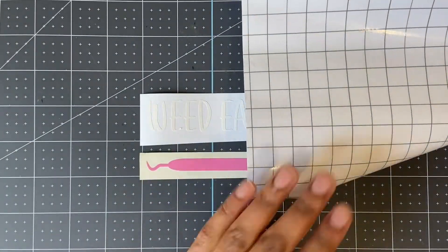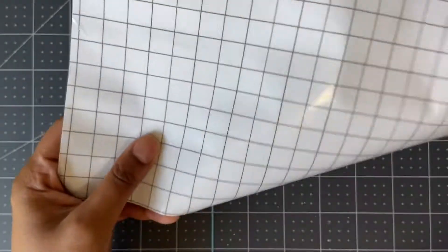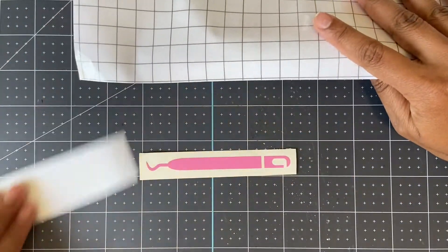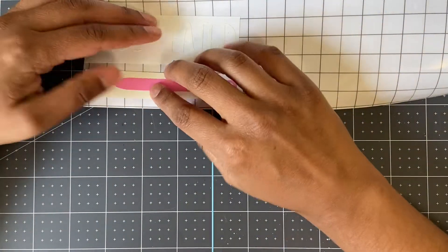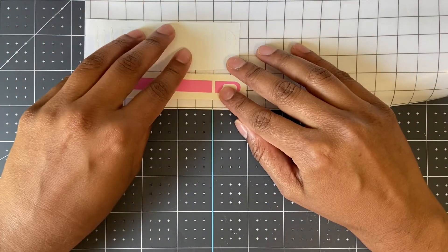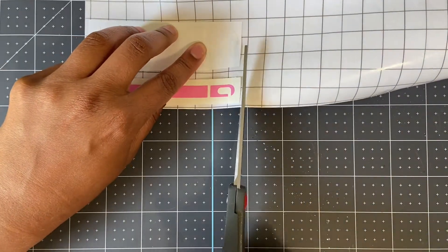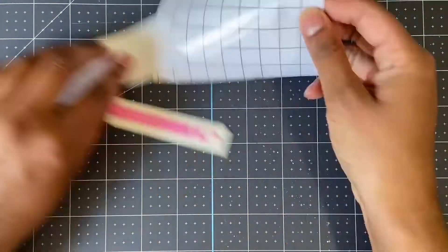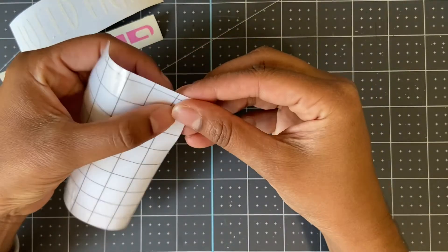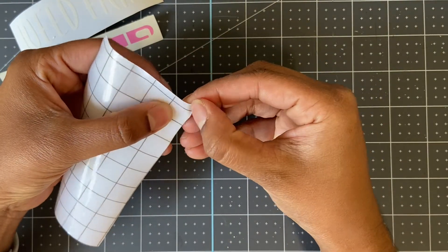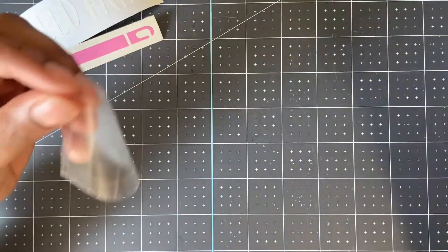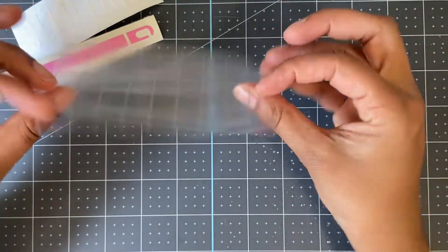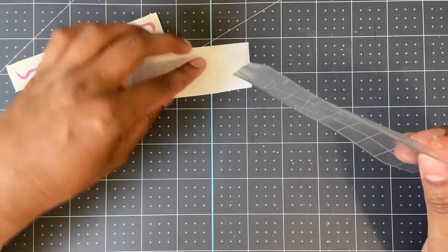Now I'm going to peel back this sticky side away from the backing of my transfer tape, and you're going to figure out your placement and start transferring your image.